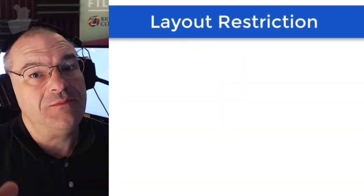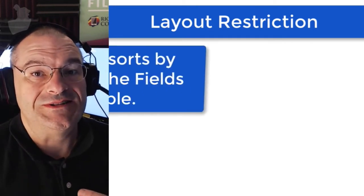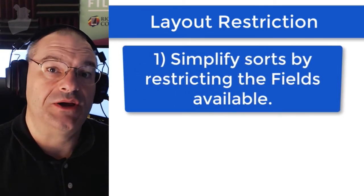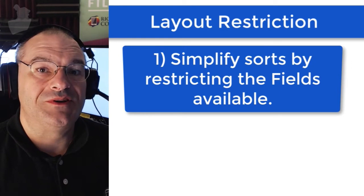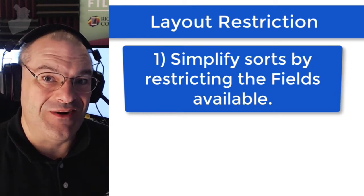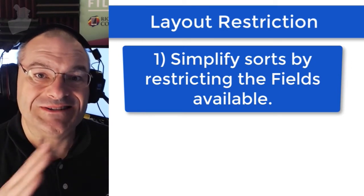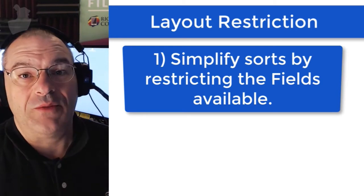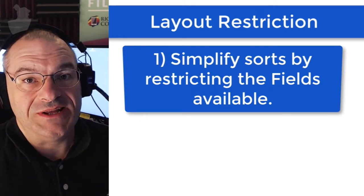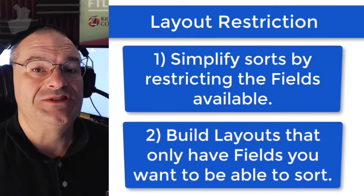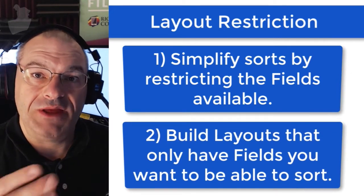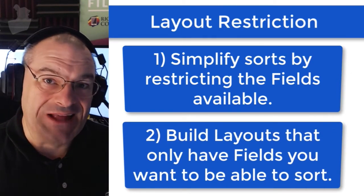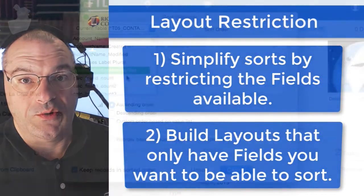This can be handy for a couple different reasons. The first one is that if you have end users that are trying to sort, then they will be restricted by default to just the fields that are on the layout, so it will cause less confusion. As a developer, another very clever option is to build layouts for just the fields you want the end user to be able to sort. So that's that layout restriction.